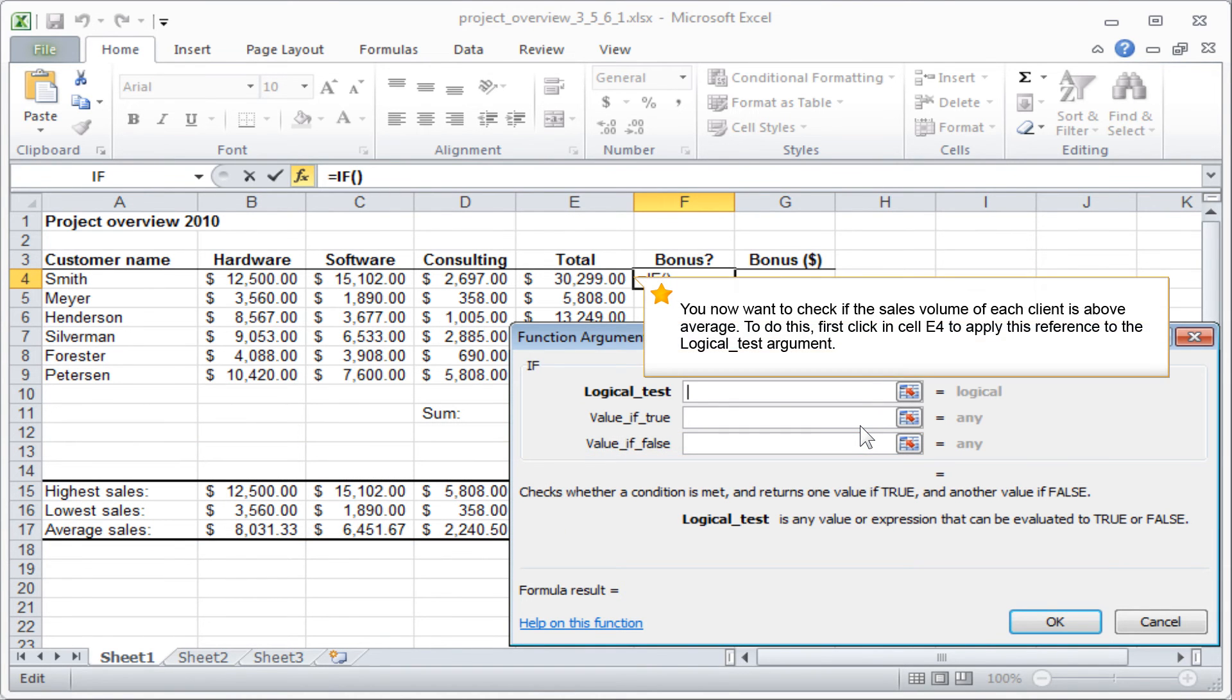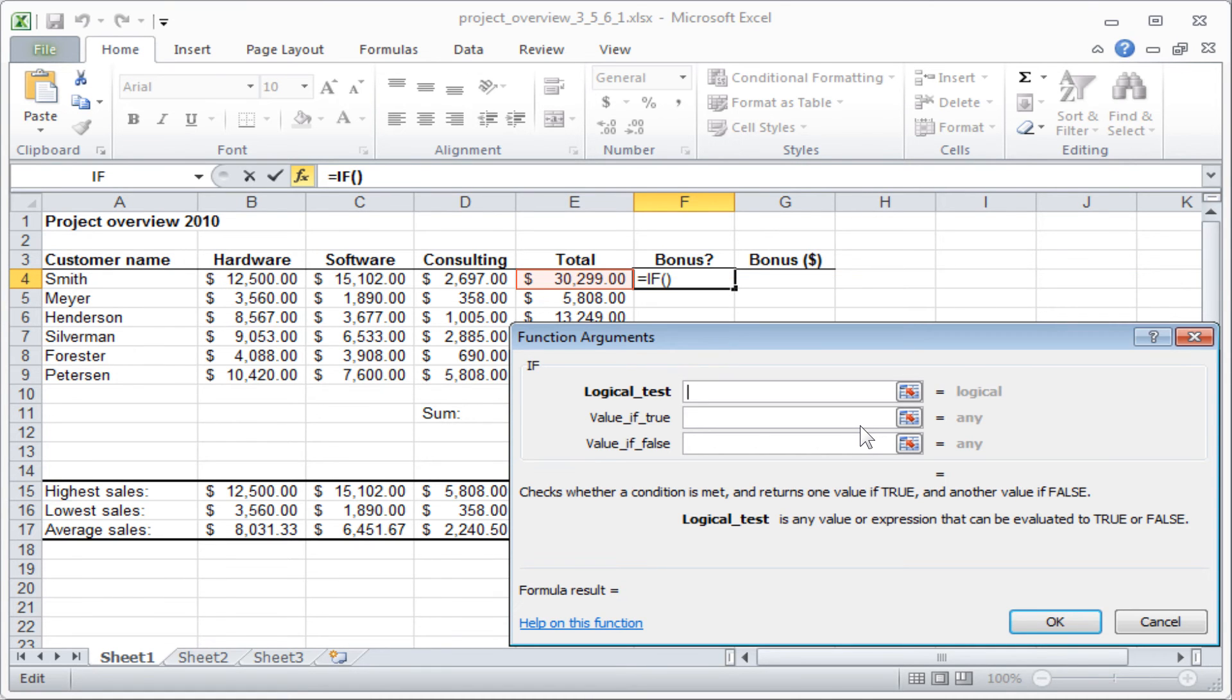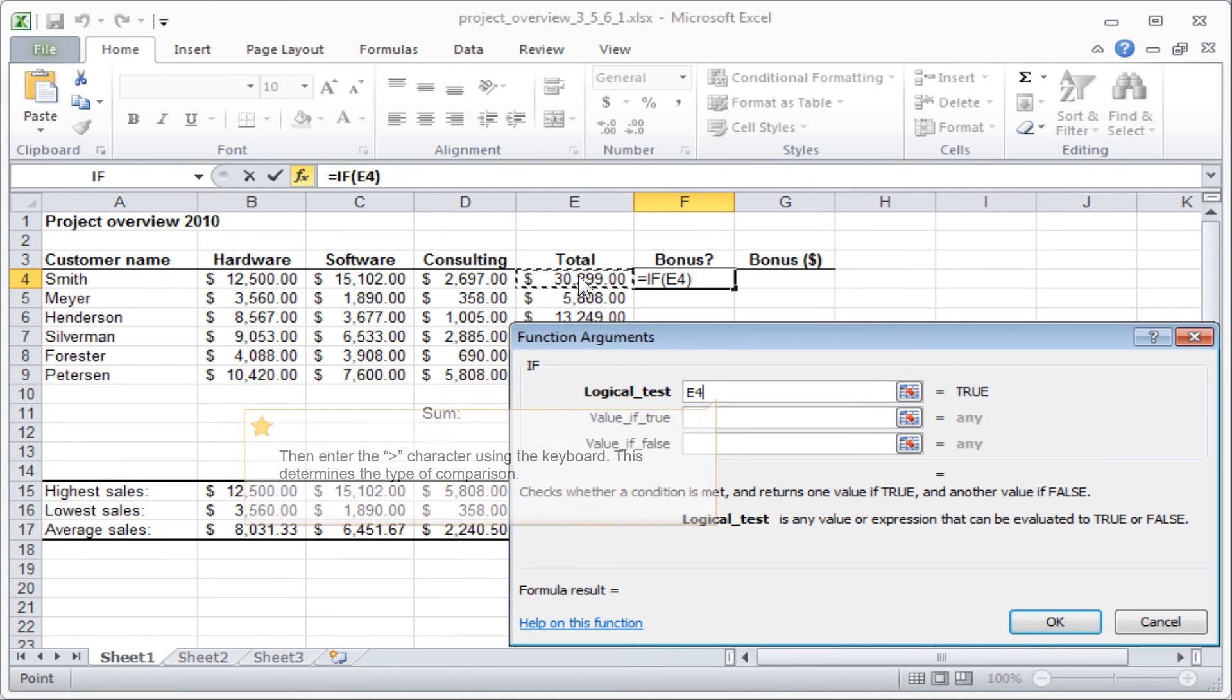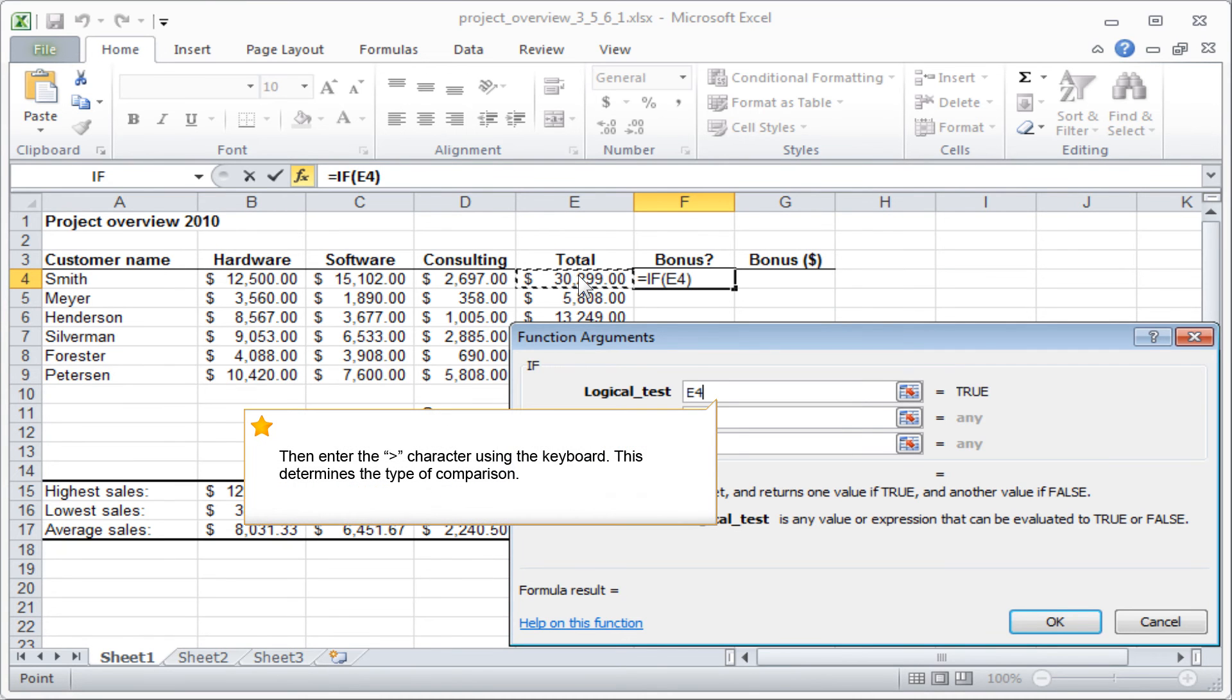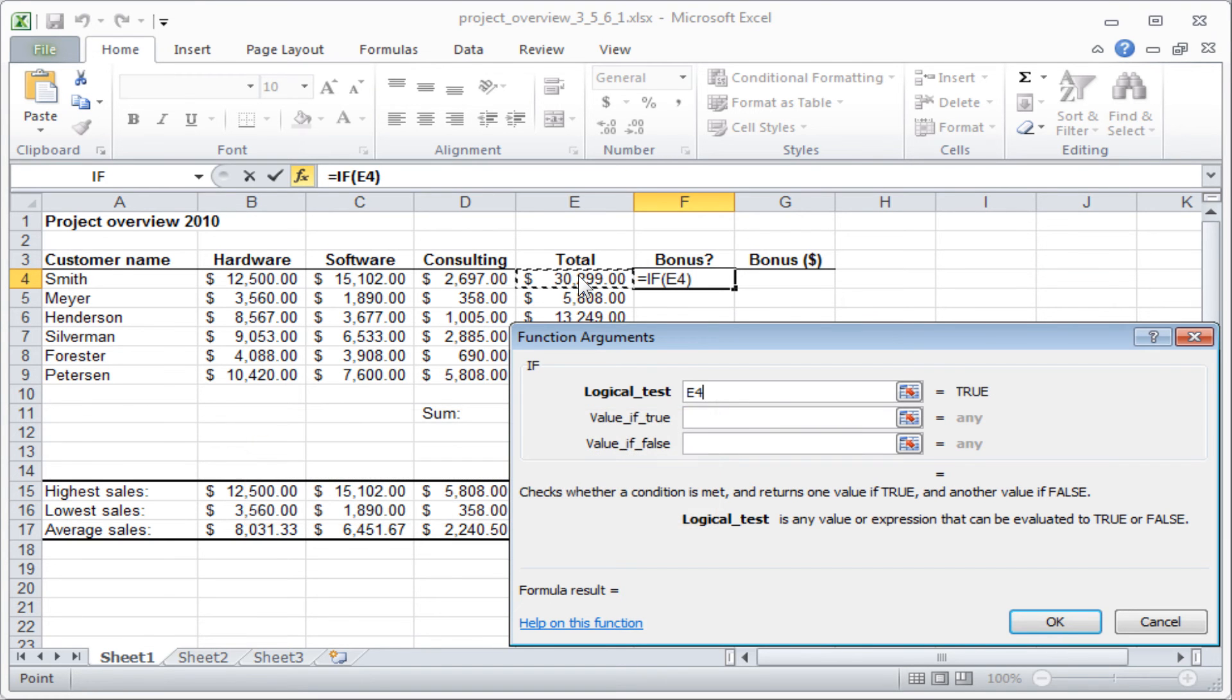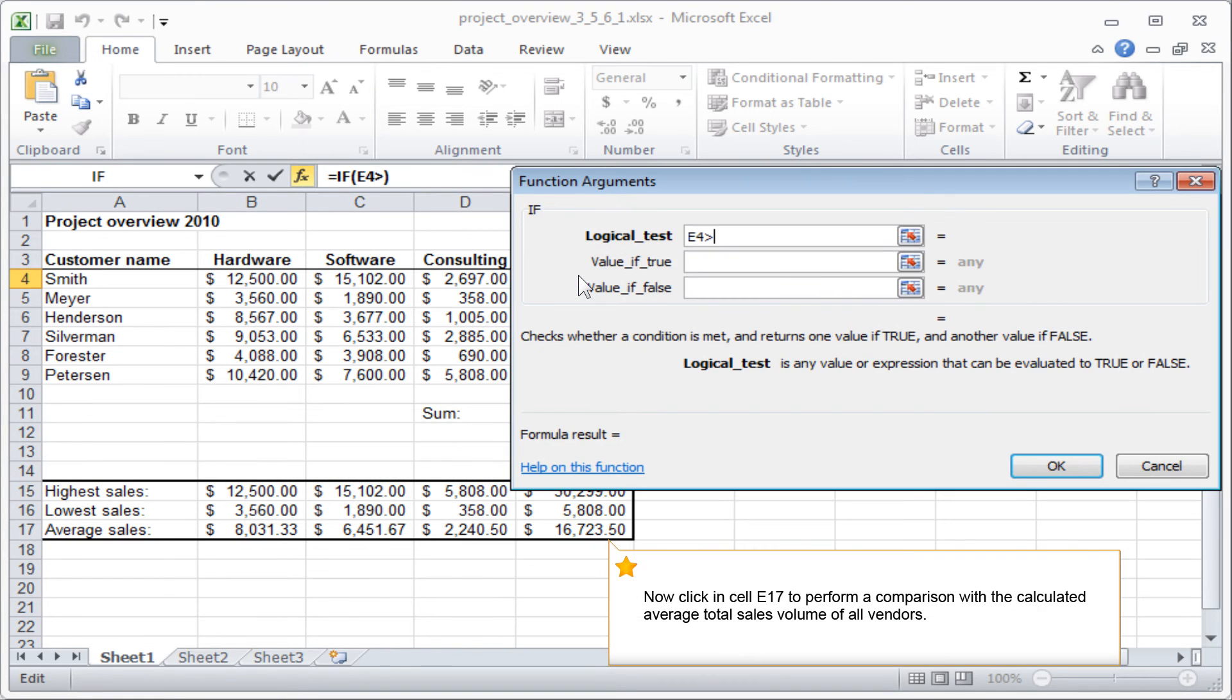You now want to check if the sales volume of each client is above average. To do this, first click in cell E4 to apply this reference to the logical test argument. Then enter the greater than character using the keyboard. This determines the type of comparison. Now click in cell E17 to perform a comparison with the calculated average total sales volume of all vendors.